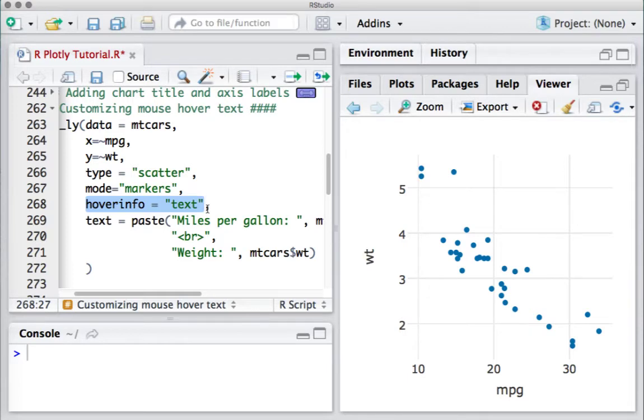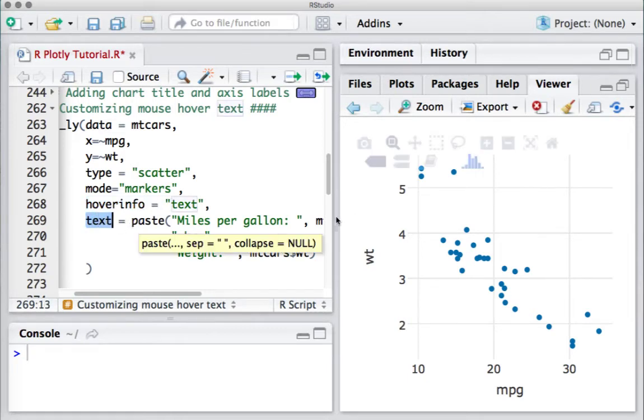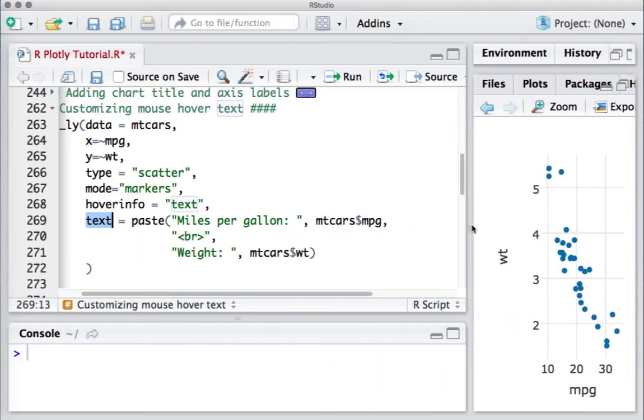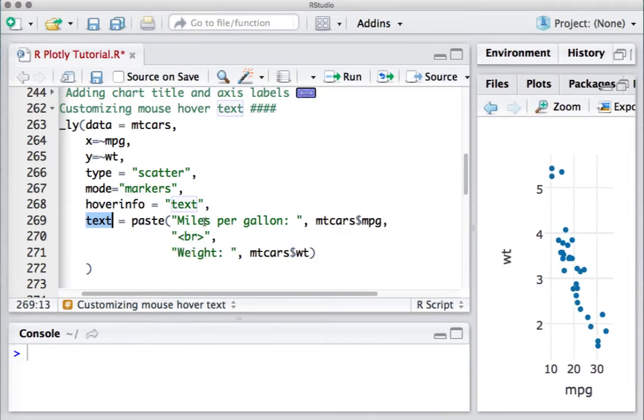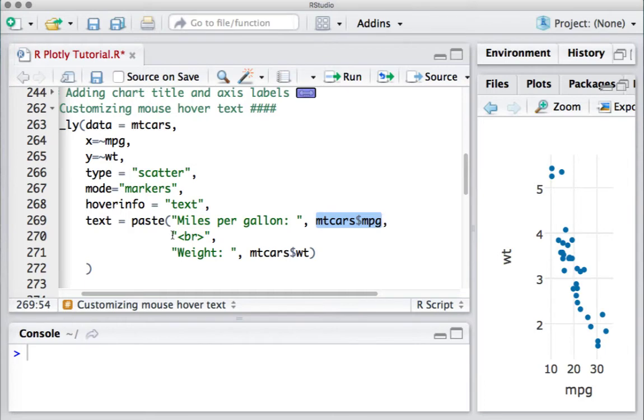We need to define the text here. So we say text and we create the text using the paste function. We say paste miles per gallon colon, and what value it should have. The value should come from mtcars$mpg column variable. I have given a line break here.